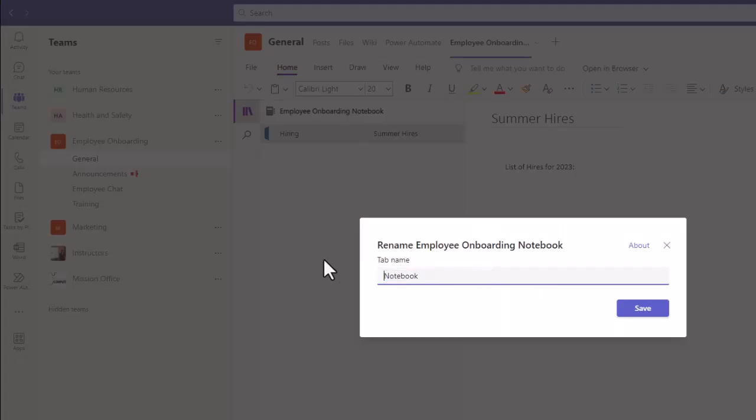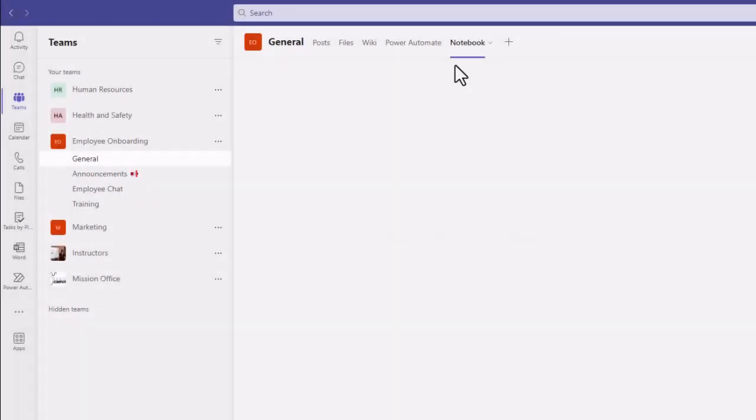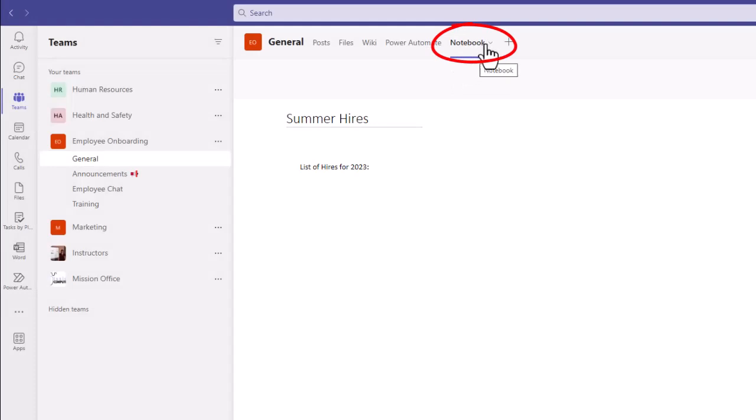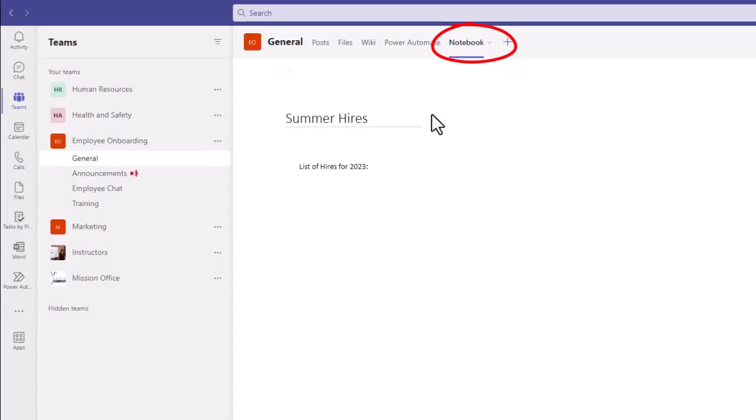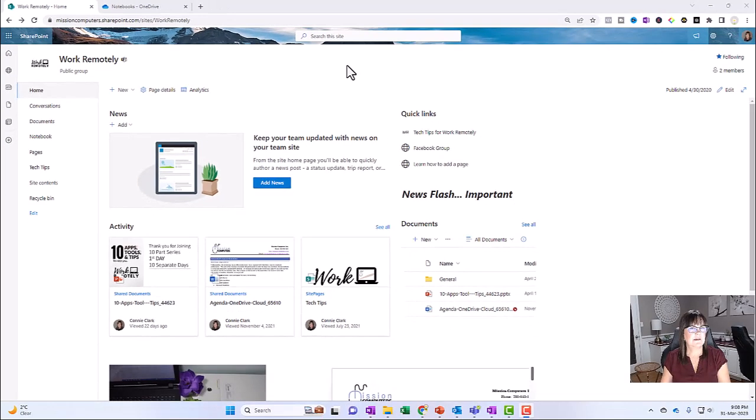It'll still have the name of employee onboarding that it's saved with. But just in your team, it's way easier to find your notebook if you name it notebook.